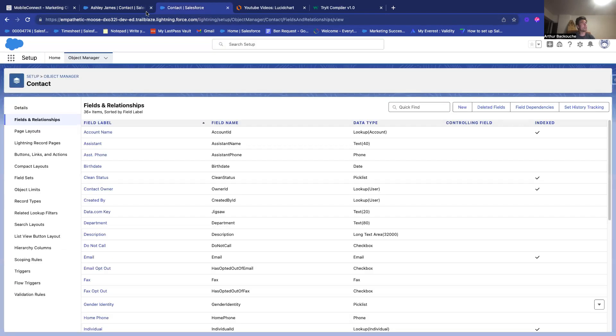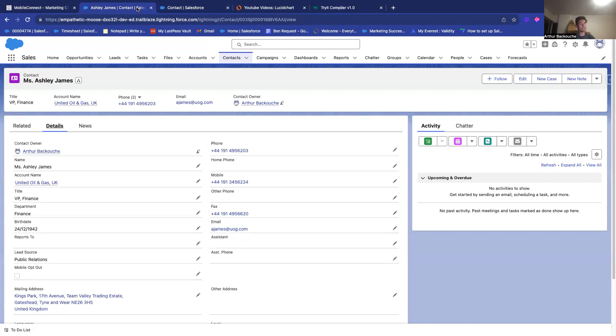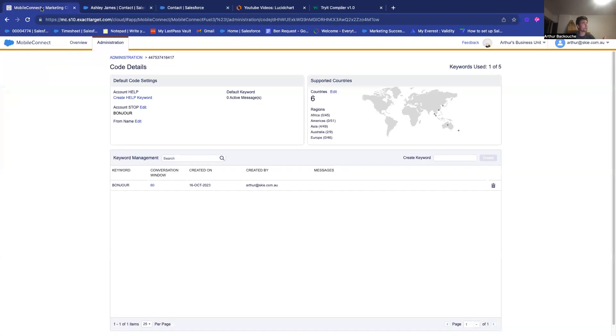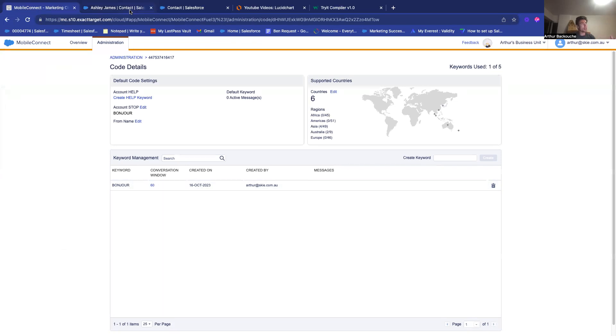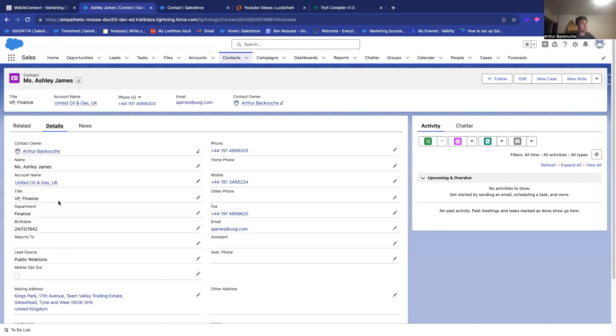So, what will happen now is that if someone replies to this with this keyword, which is a stop keyword that we call Bonjour, there is some MScript that will automatically come to check this checkbox Mobile Opt-Out.